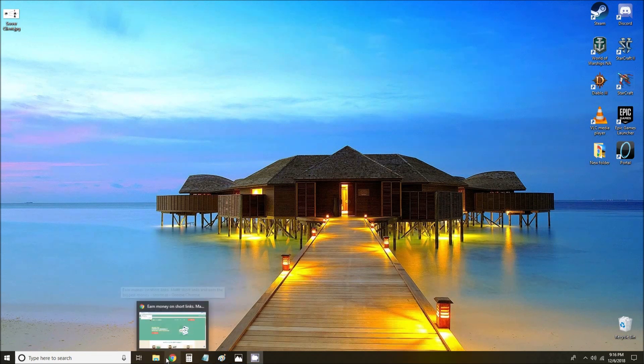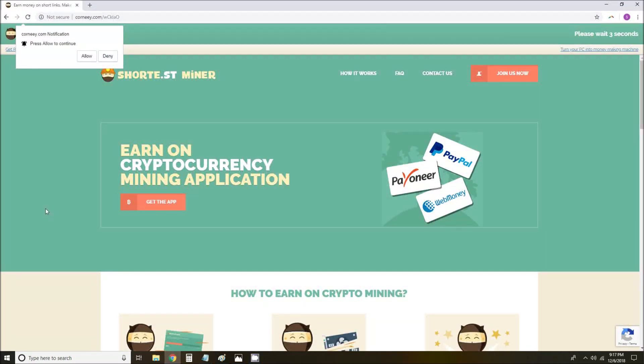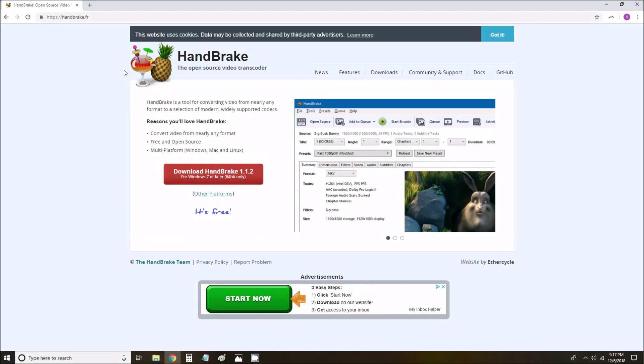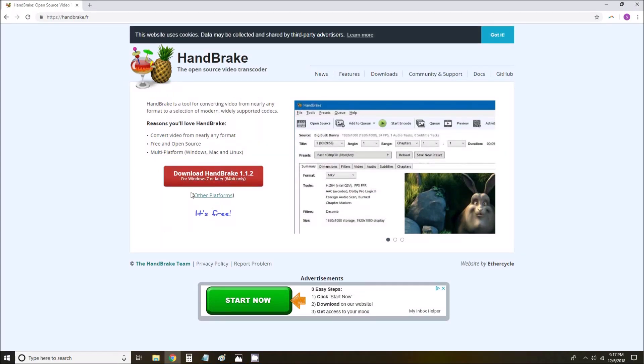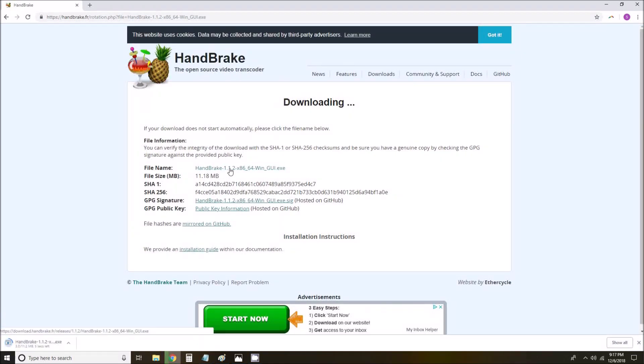The first thing that we are going to want to do is download a program called Handbrake. There is a link to get Handbrake in the description of this video. I'm going to pass us through one of these pages, click skip this ad. It takes us to Handbrake. We can download the newest version for Windows.